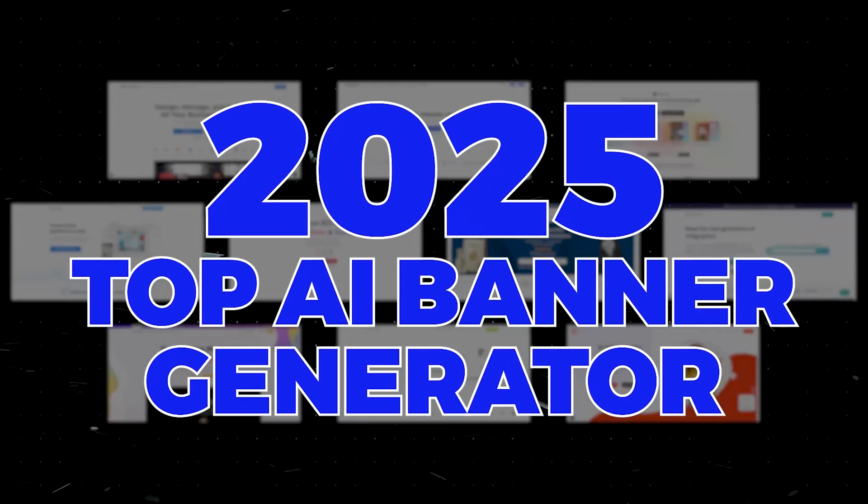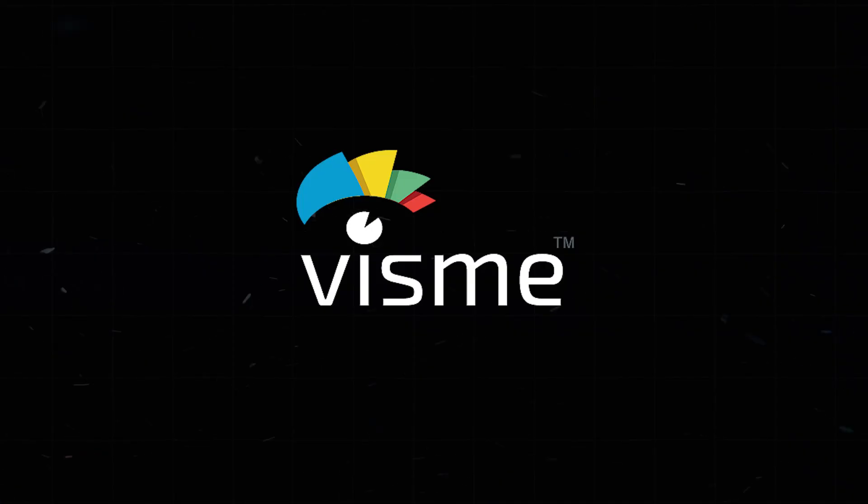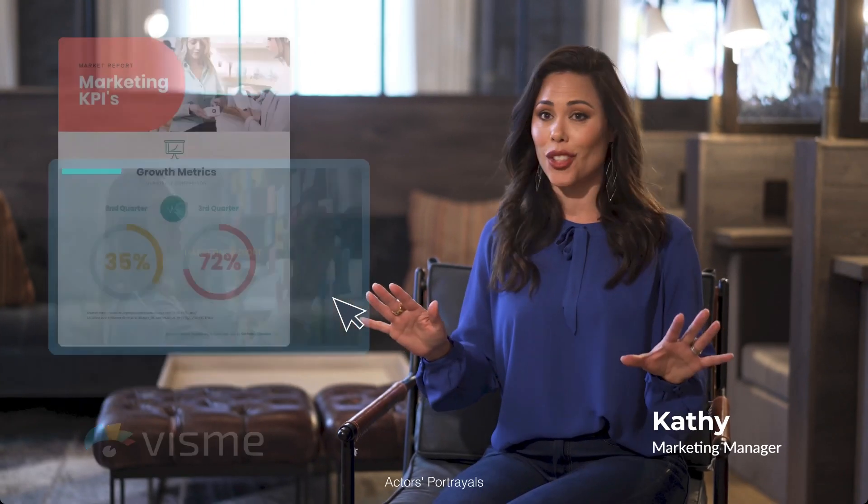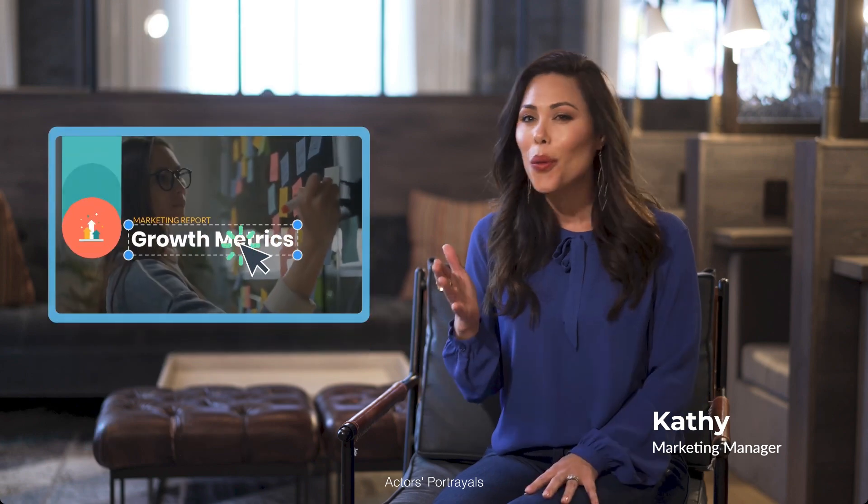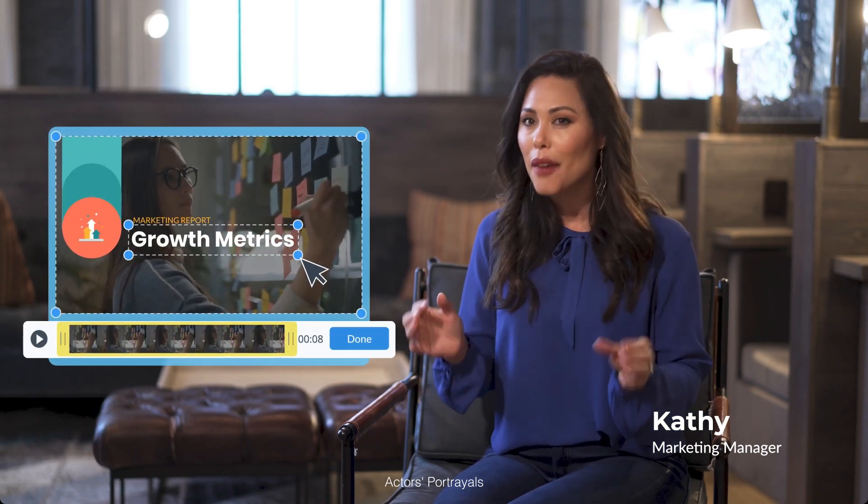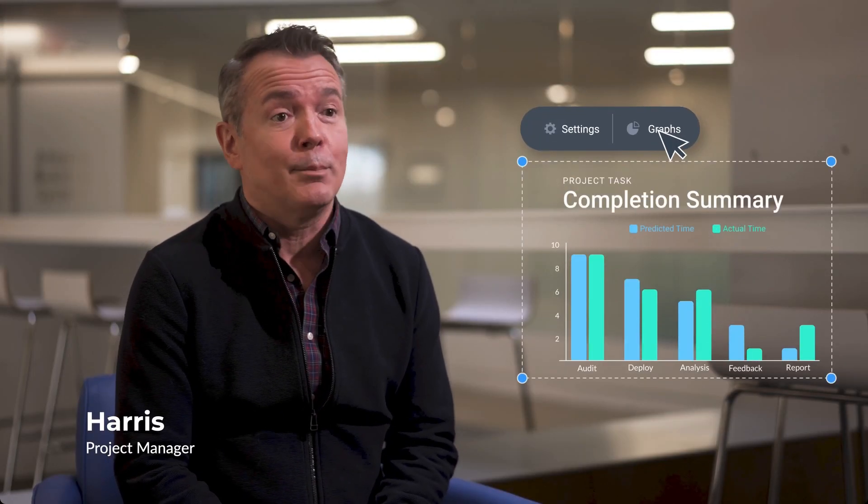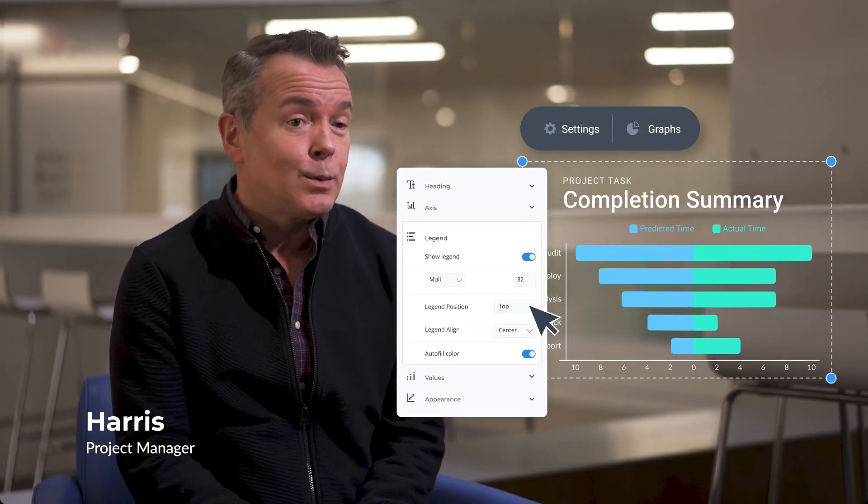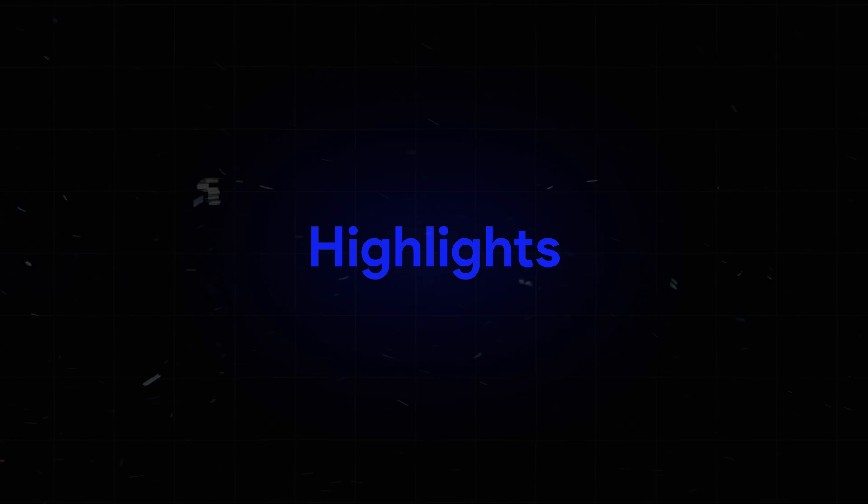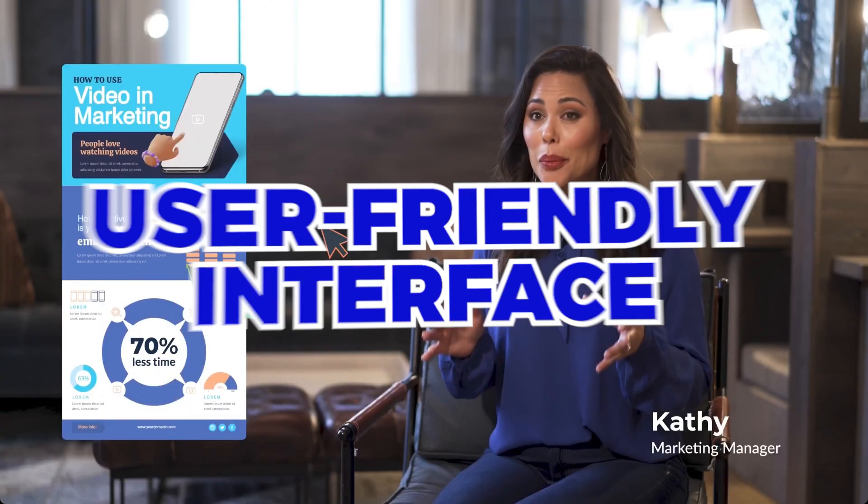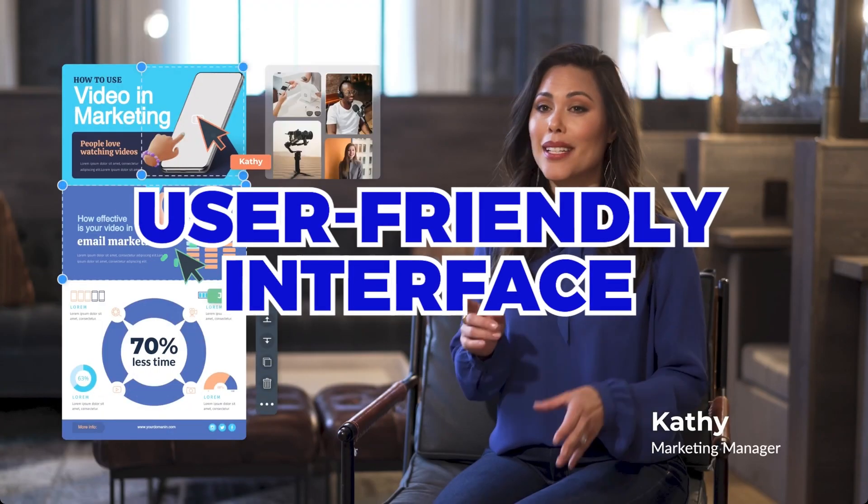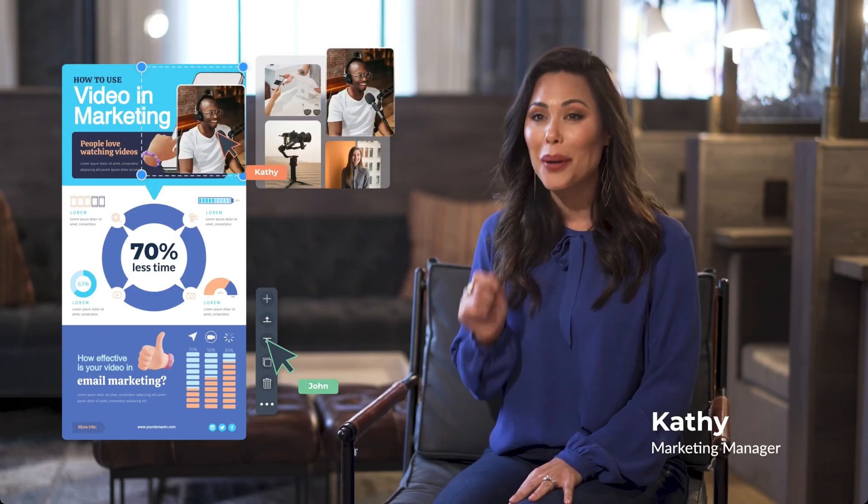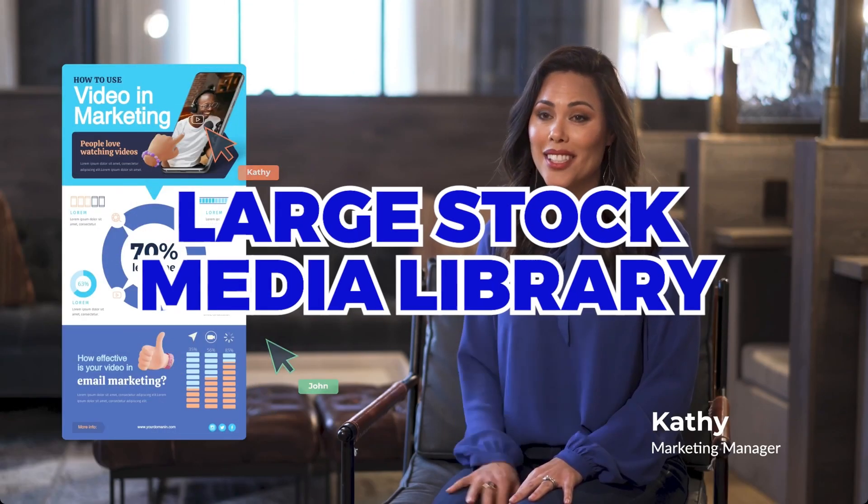The top AI banner generators of 2025. Number one, Visme. Visme is an all-in-one design tool for creating pro-marketing materials without a design team. Its drag-and-drop editor and brand kit keep your visuals consistent and professional. Highlights: user-friendly interface, team collaboration, large stock media library. Cost: Free Starter, $12.25 per month Pro, $24.75 per month, Enterprise custom pricing.